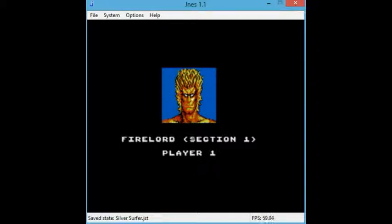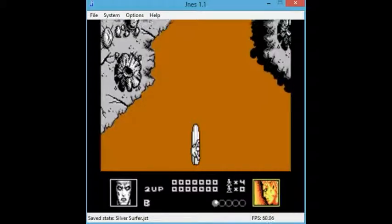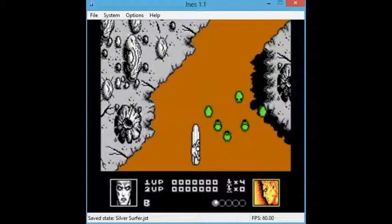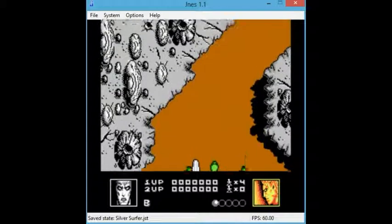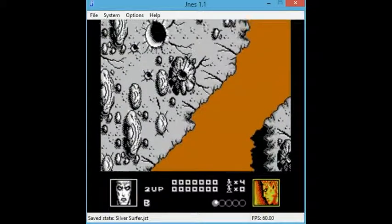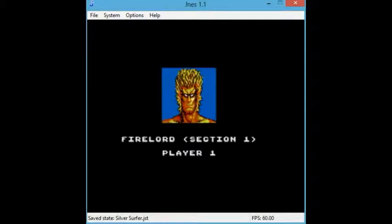So let's try to guess what the controls are, hopefully. Nope, those aren't the controls. Well, game over already.